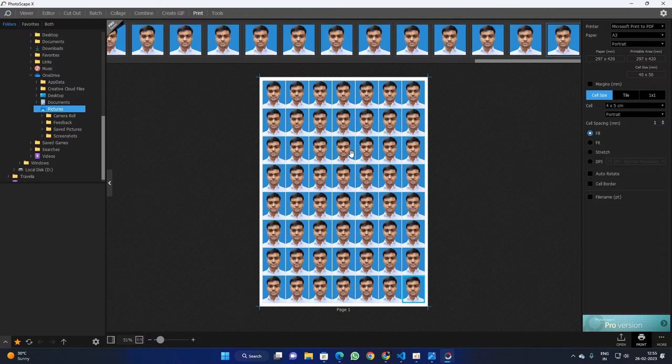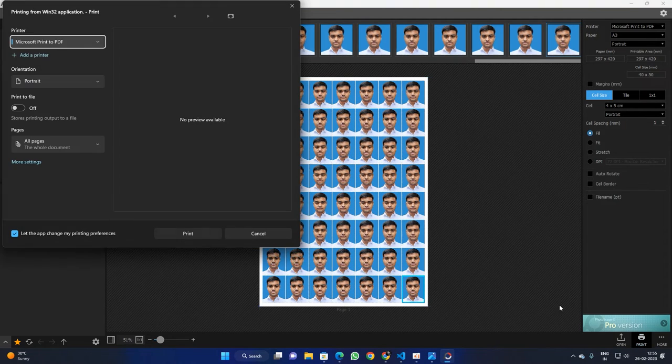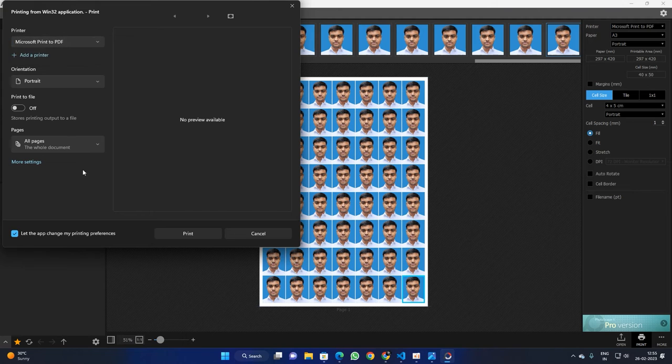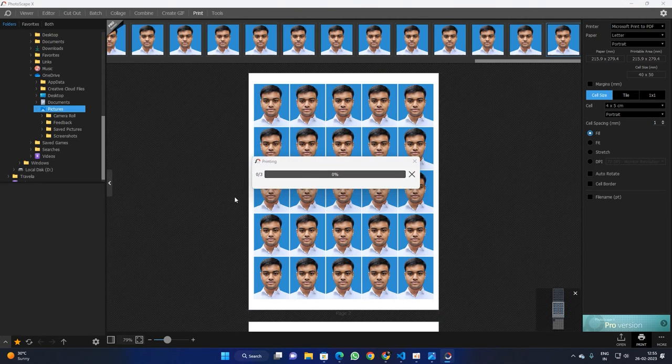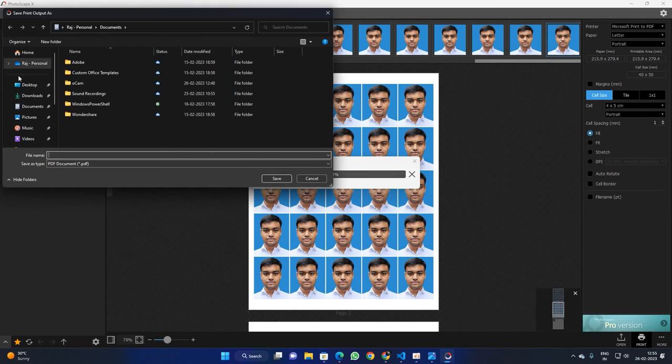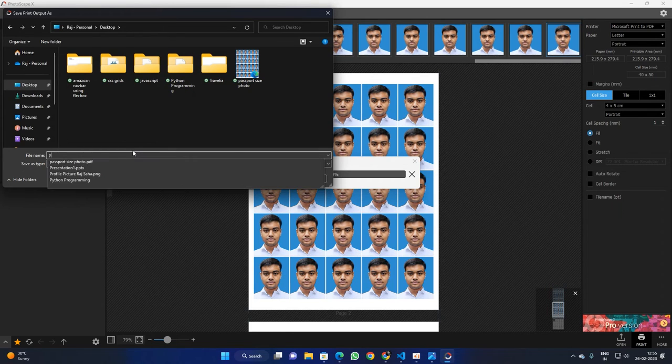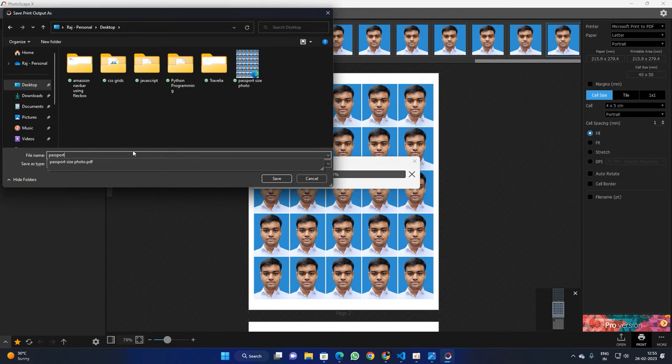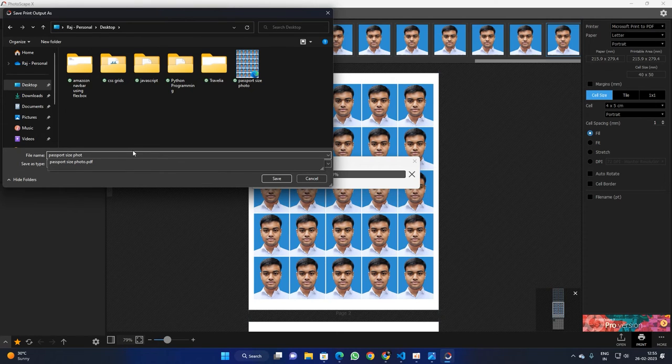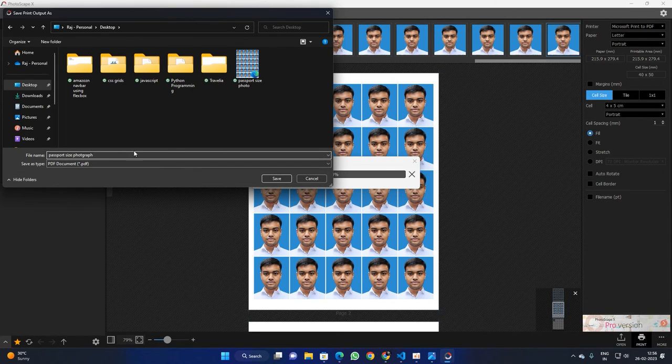It's done in less than one minute. Go to Print and just save a PDF of this and you are good to go. I'm going to print it and go to Desktop and I'm going to name it as passport size photograph and save it.